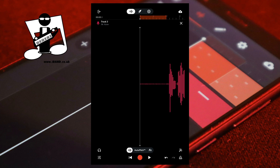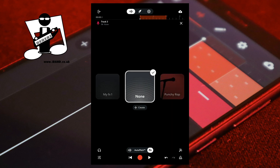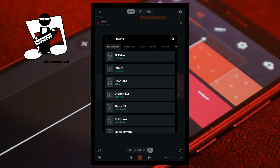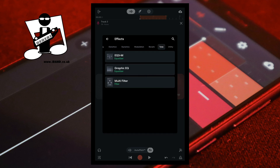Near the bottom of the screen tap on effects. Below the none icon tap on create. At the top right of the effects screen tap on the plus icon. At the top of the effects screen scroll through the tabs and tap on the tone tab. Then tap on multi-filter.